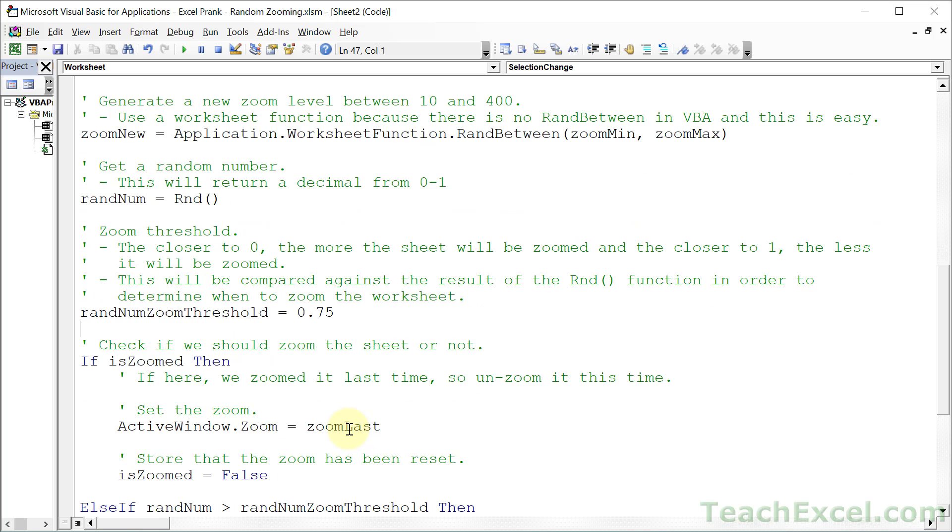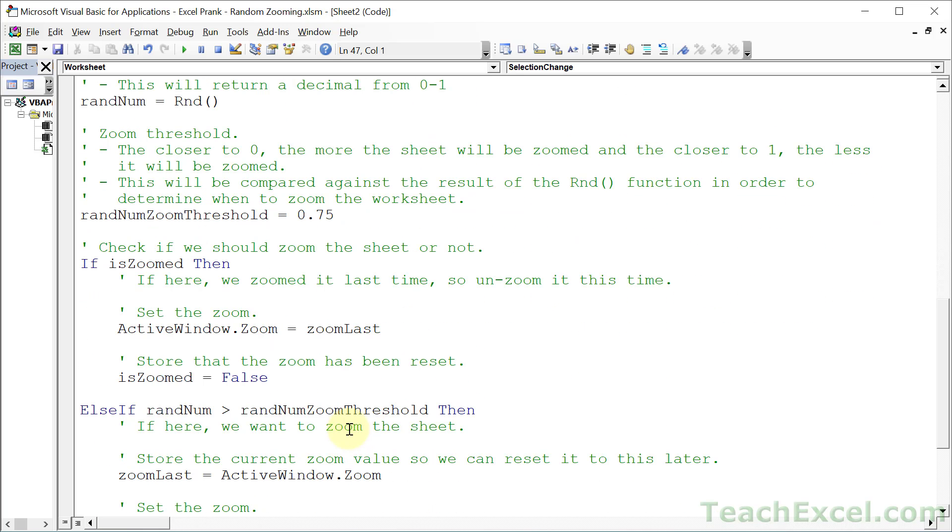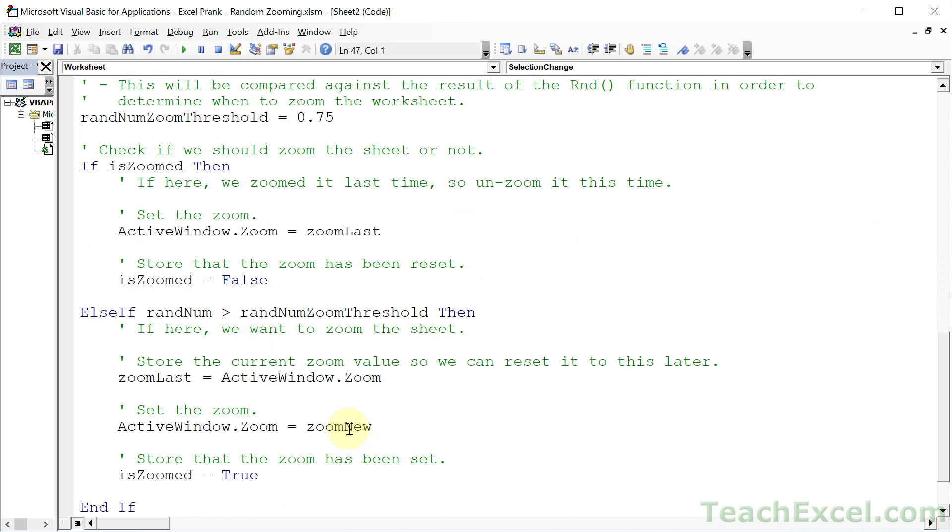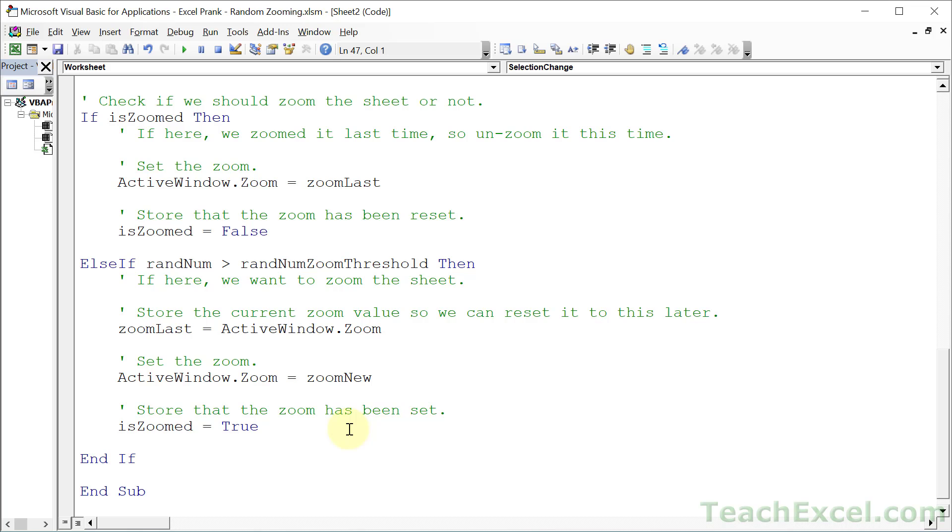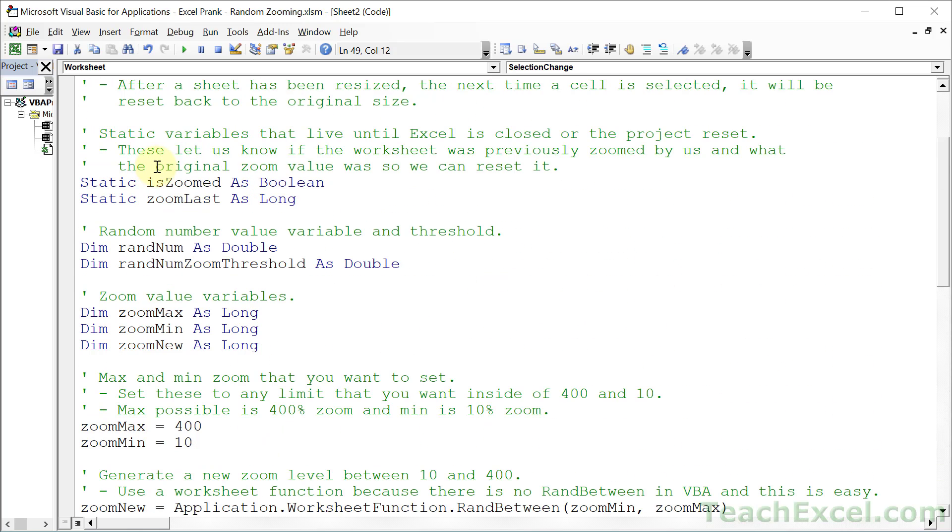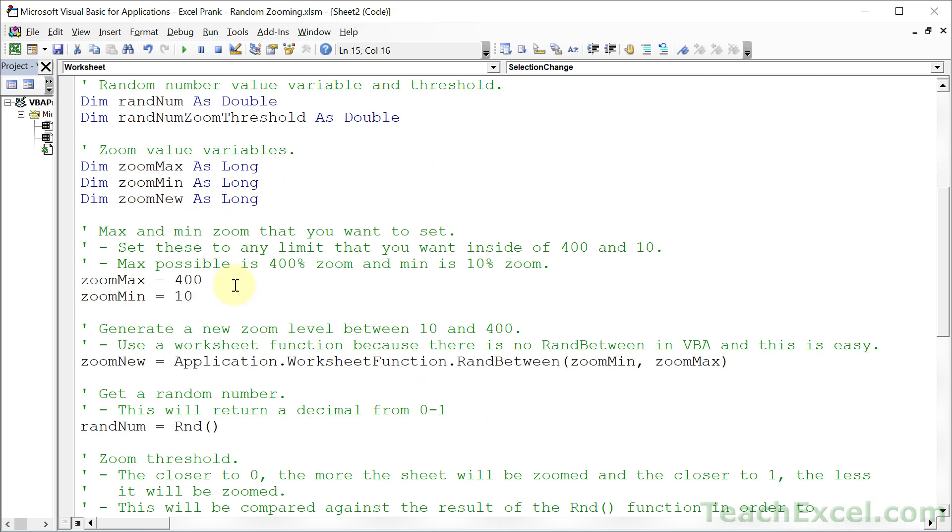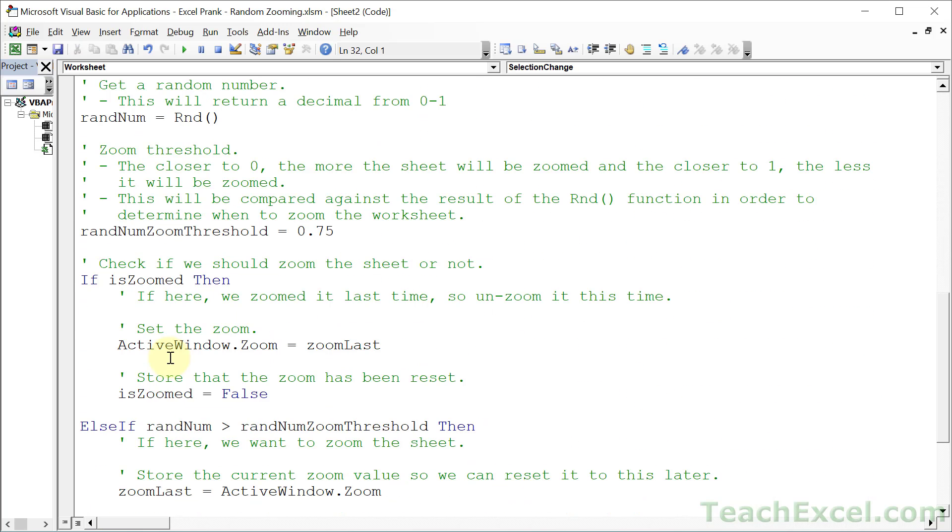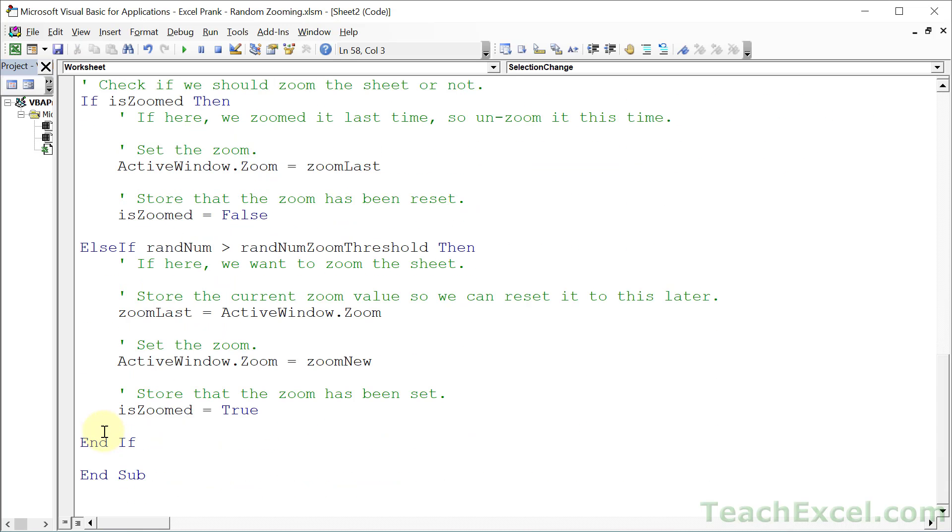And now we get to the point where we check if we're going to zoom the spreadsheet or reset it or do nothing. And first up, we check the switch variable is zoomed. Remember, it can be true or false. And Boolean variables, true, false variables, after you set them, they are false by default. So the first time that we run this guy, it will already be false. We're going to get to here. And it will say if is zoomed, then it's going to be false. So we will not run this. We will now get to this point right here.